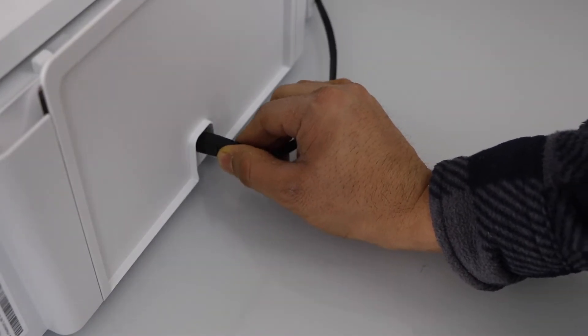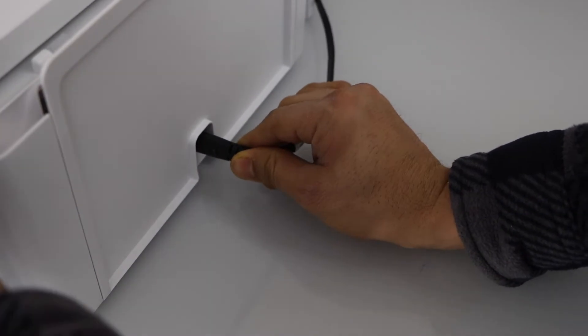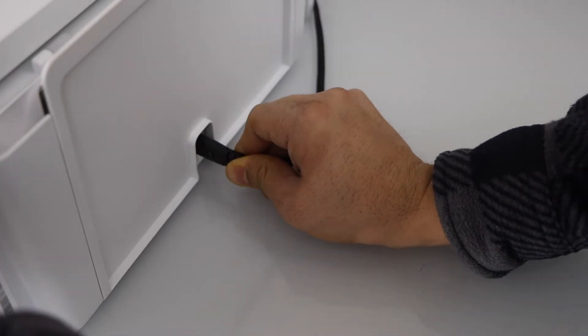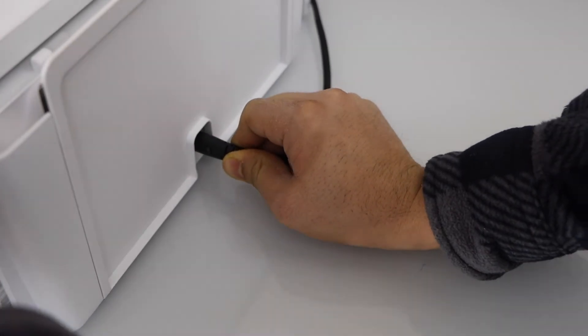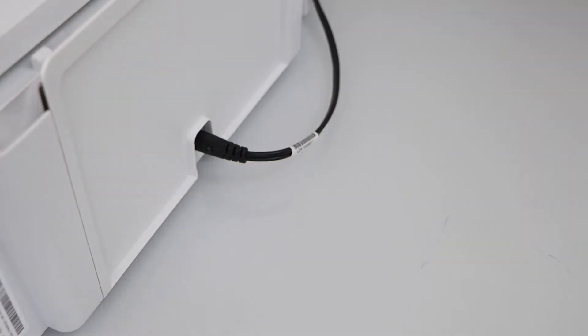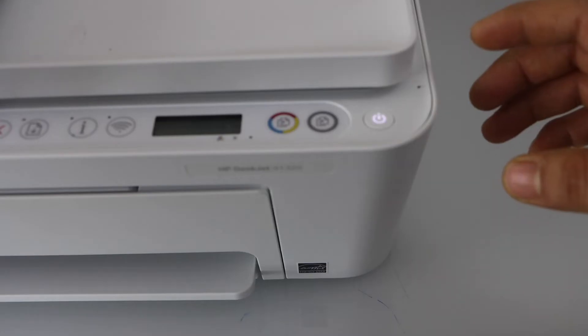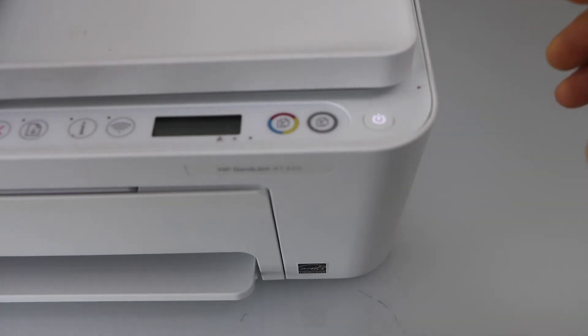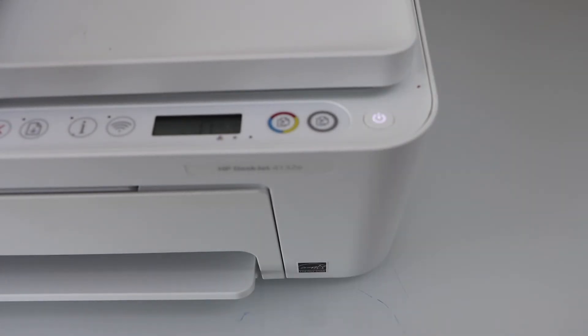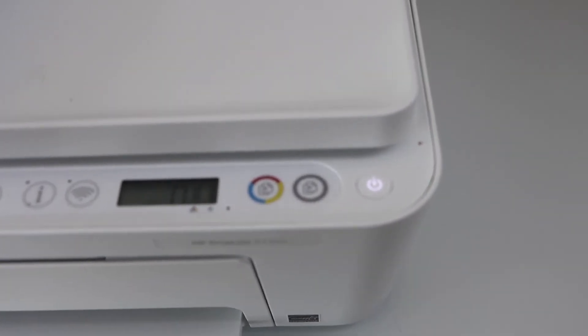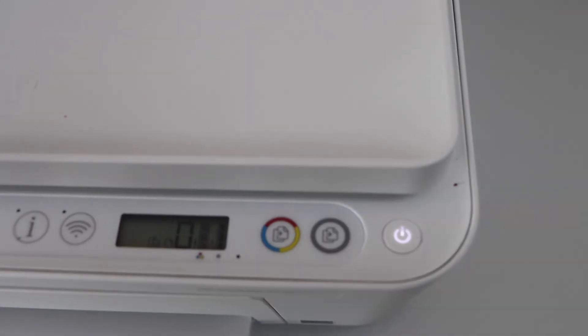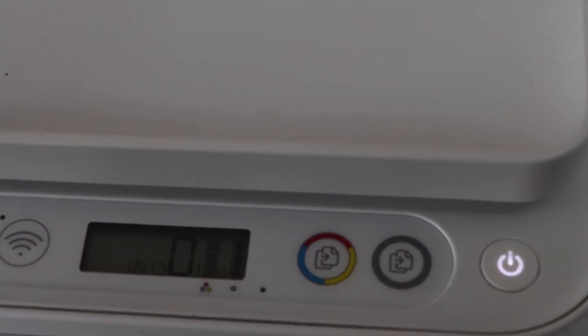Now go to the front of the printer. The flashing is gone so the printer has started to work.